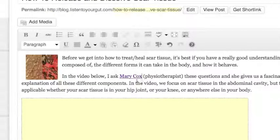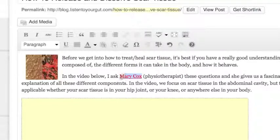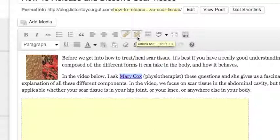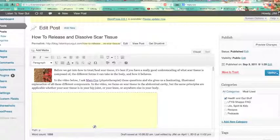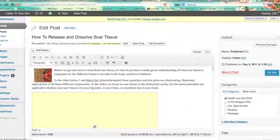And you see there — now this is underlined, which shows me that there's a link there. Now if I wanted to remove that link, I would highlight it and click on the 'Unlink' button. But I want to keep it. So now I click 'Update' — or if this was a new post, you would click 'Publish.'